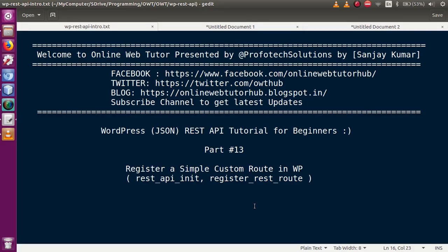Hello guys, welcome to Online Web Tutorial presented by Profitex Solutions team. I am Sanjay. We are learning WordPress JSON REST API tutorial for beginners, and this is part 13 of this video session series, in which we are going to register our custom route in WordPress. If you are a beginner to this channel, please don't forget to subscribe and keep watching our previous video sessions.